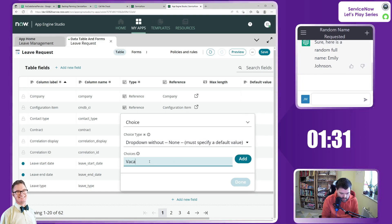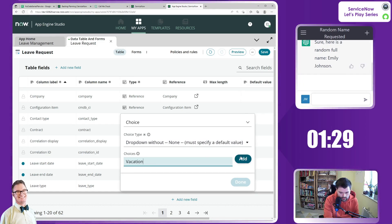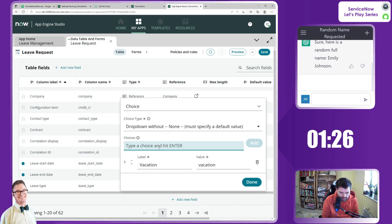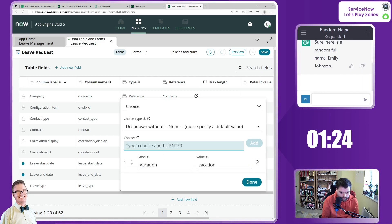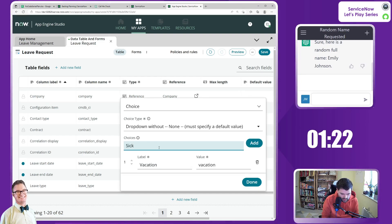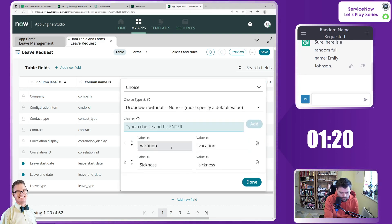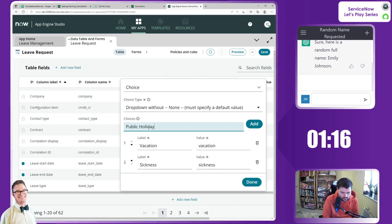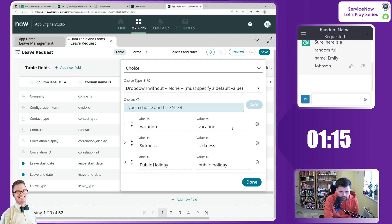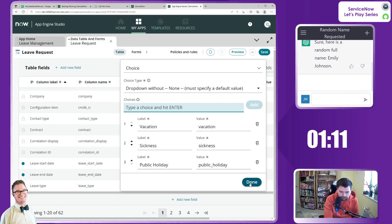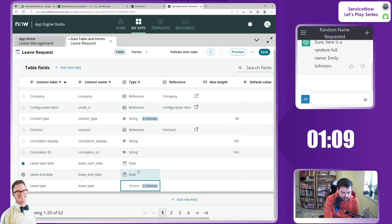We want to add in sick, sickness leave, maybe public holiday. Let's leave that out for now. And done.